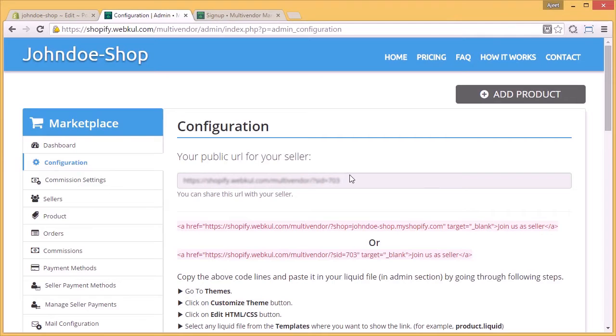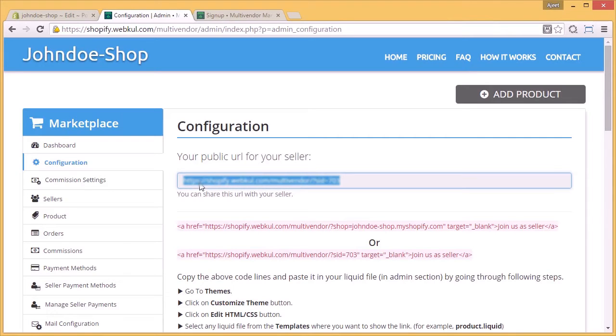Hello and welcome. Today we will learn about the configuration of multi-vendor marketplace app. As you can see, there are various links given on this page, so we will go one by one.